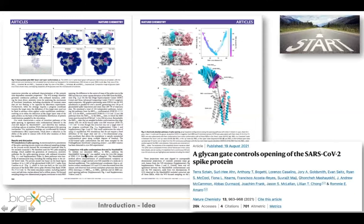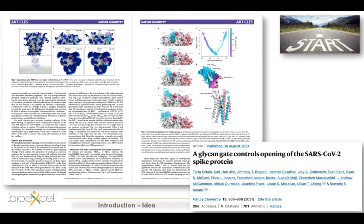Starting with the introduction — this is a true story. It all started when I was reading a paper, not this particular one, but a recent one from two months ago. This paper demonstrates how a glycan gate controls the opening of the SARS-CoV-2 spike protein. The spike protein is what makes the virus able to recognize the human host cell, using the receptor binding domain.